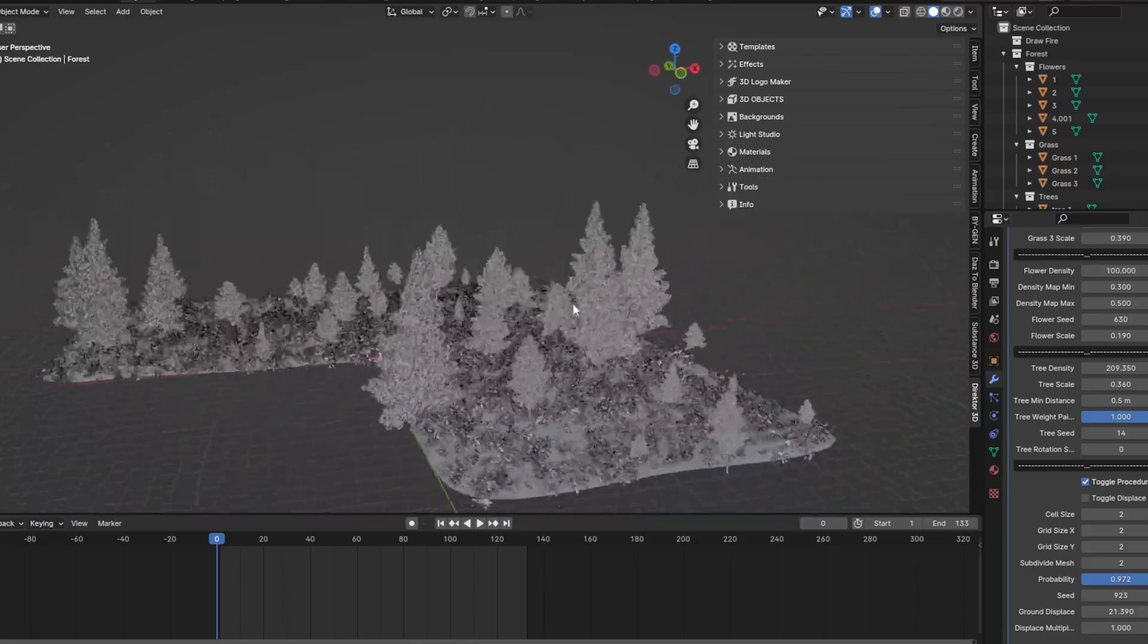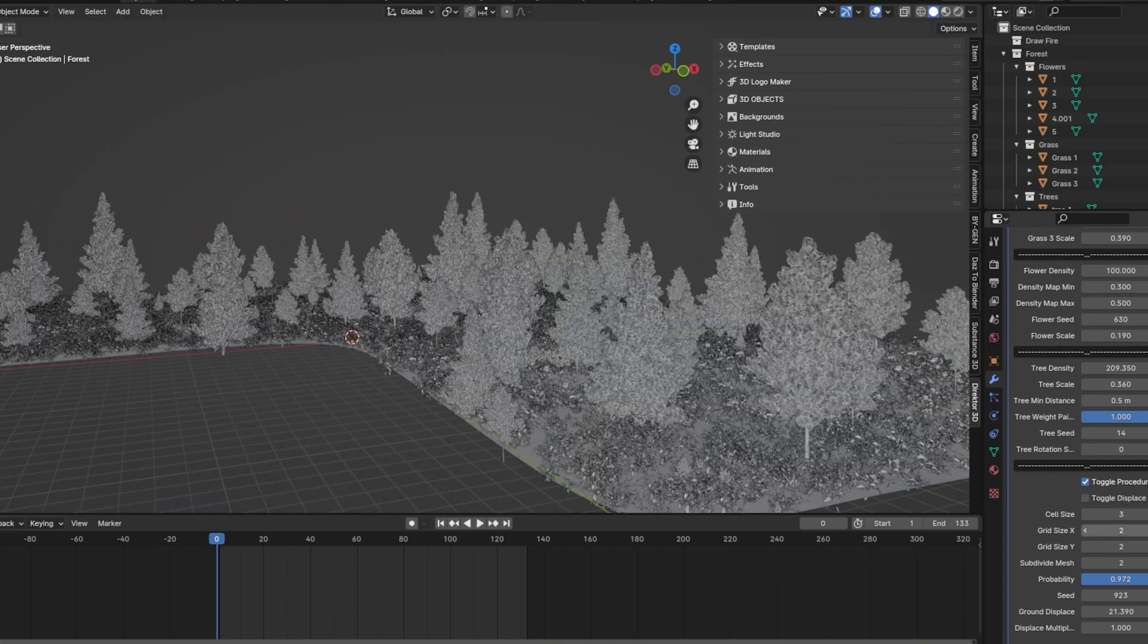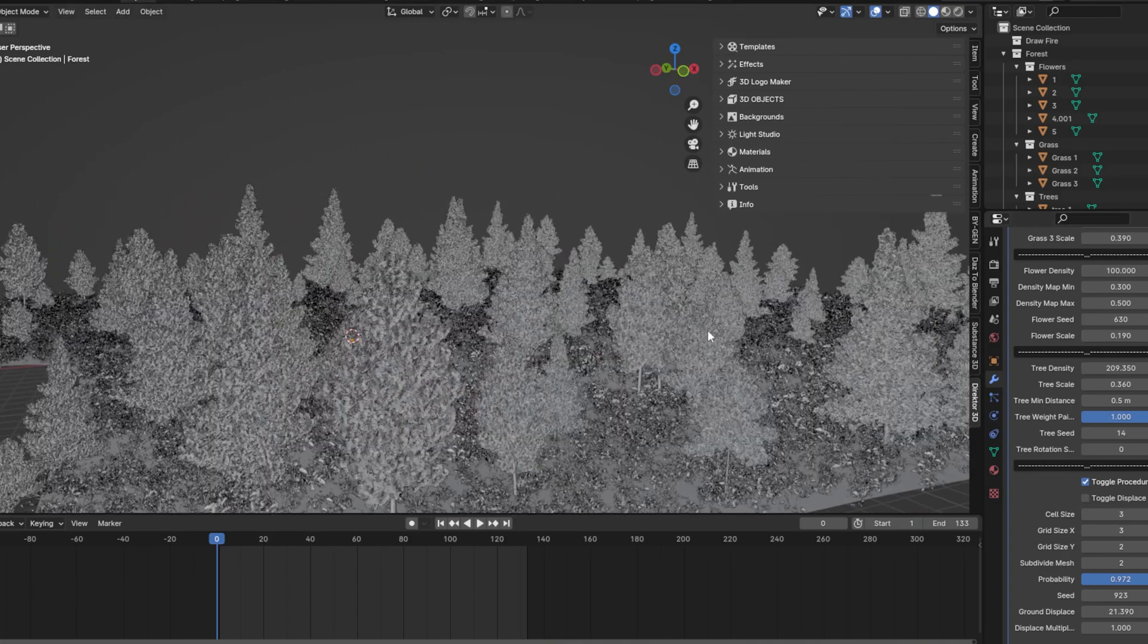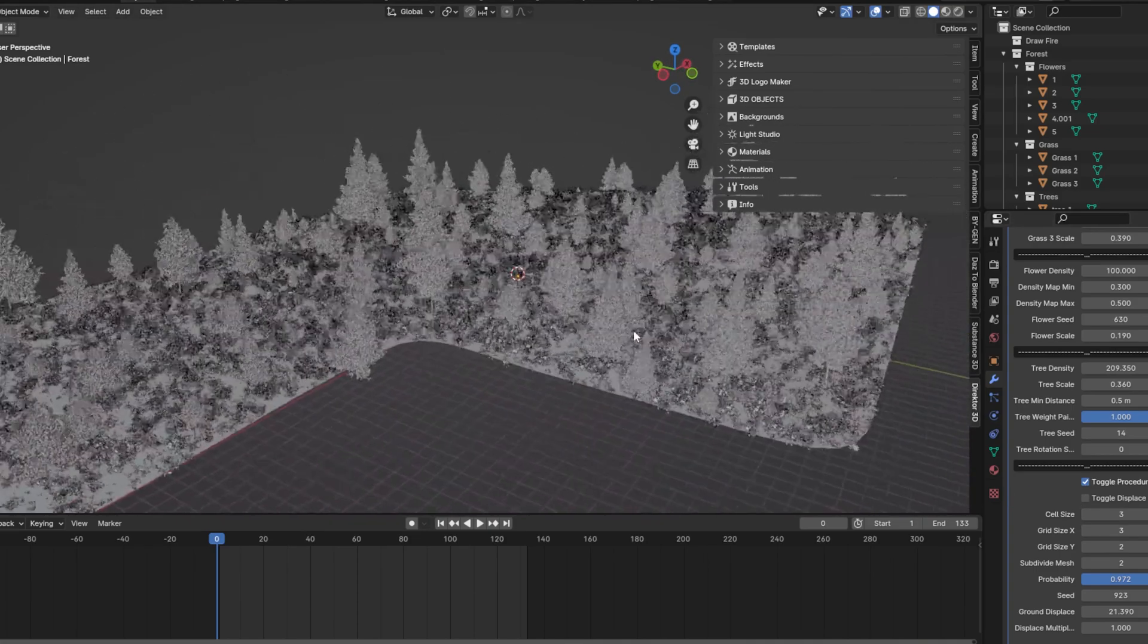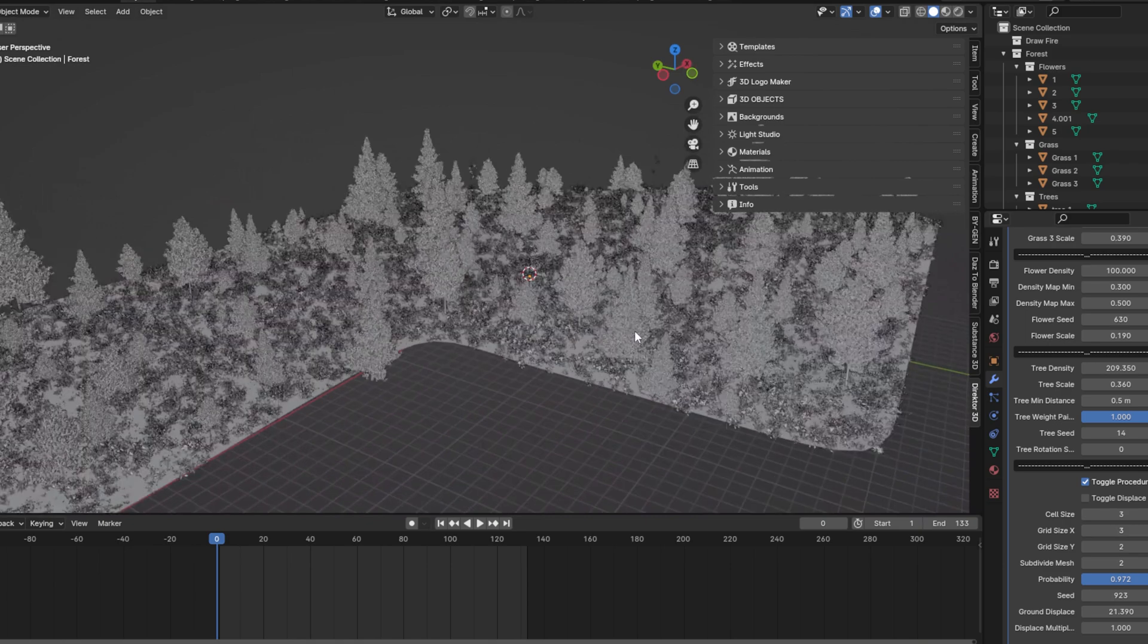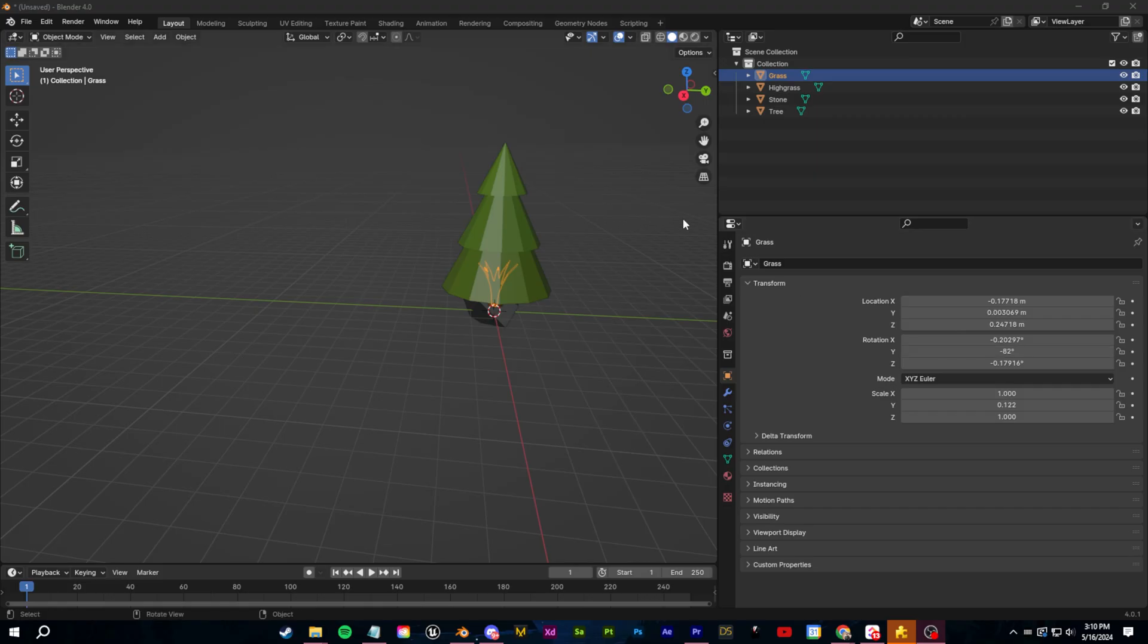Now our last tip is for when you want to make something at a large scale. For that I recommend you use scattering. For scattering you can either use a particle system or you can use a geometry node system.